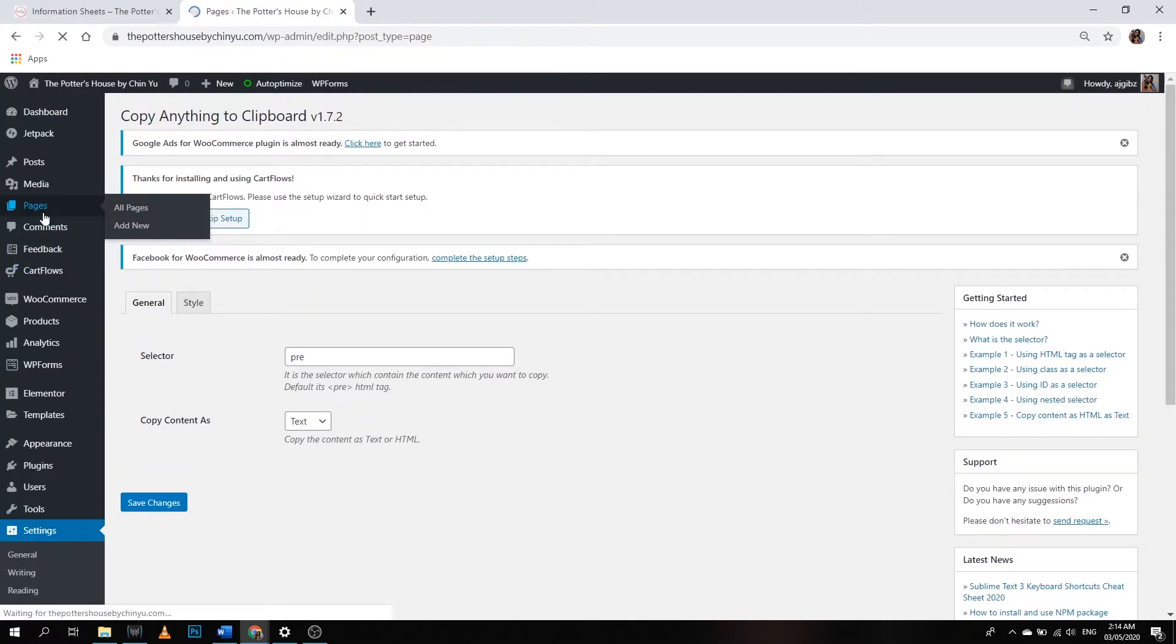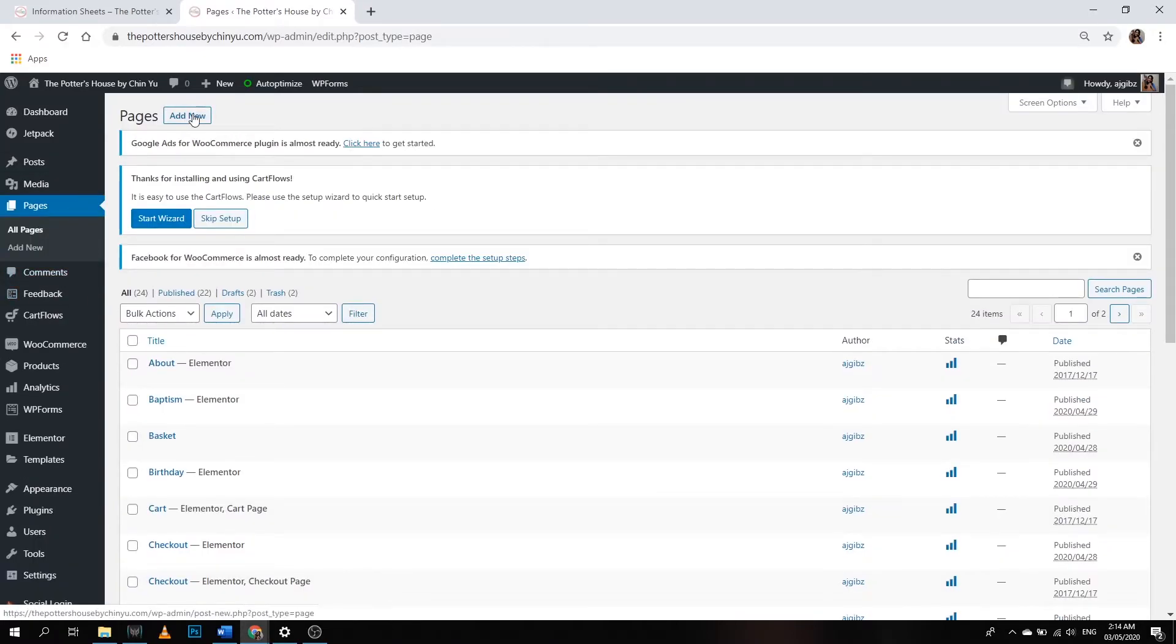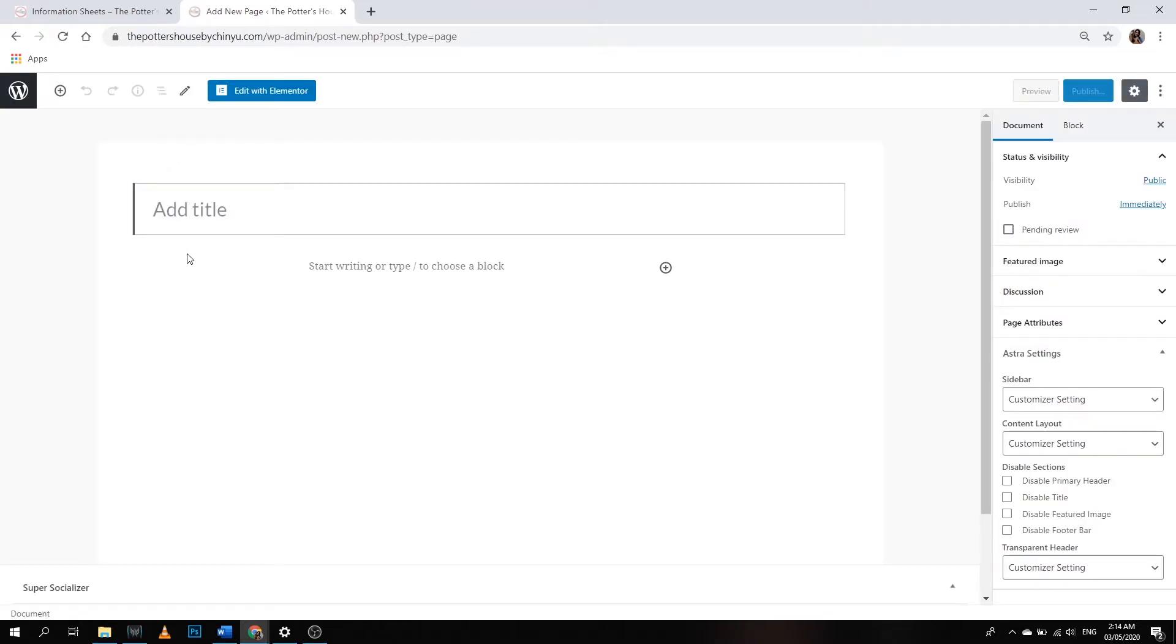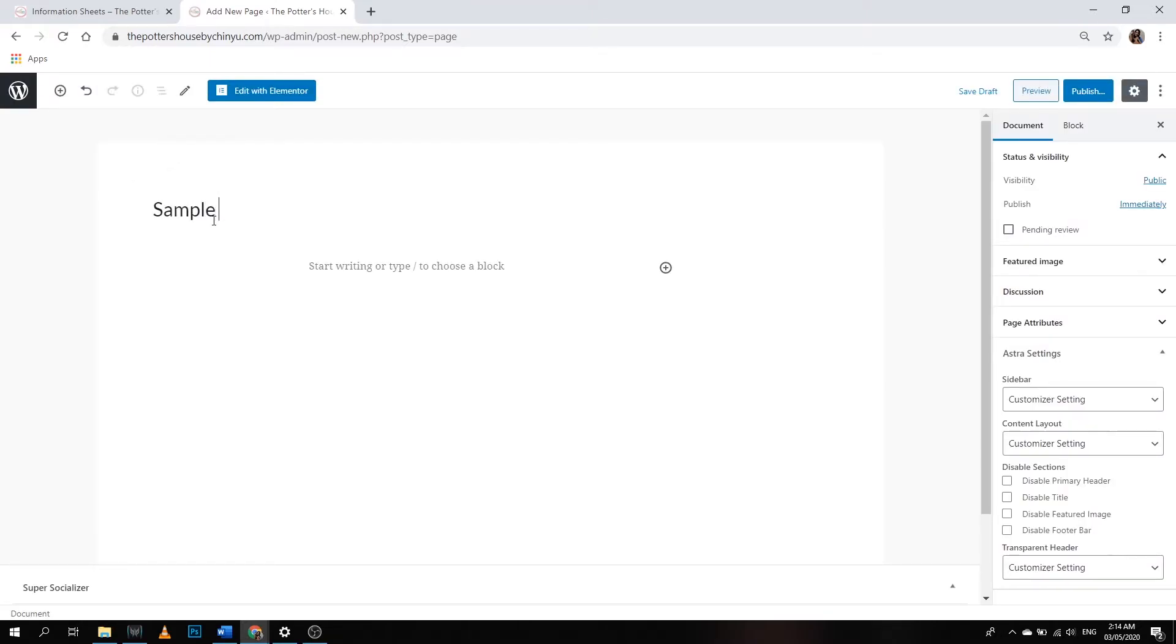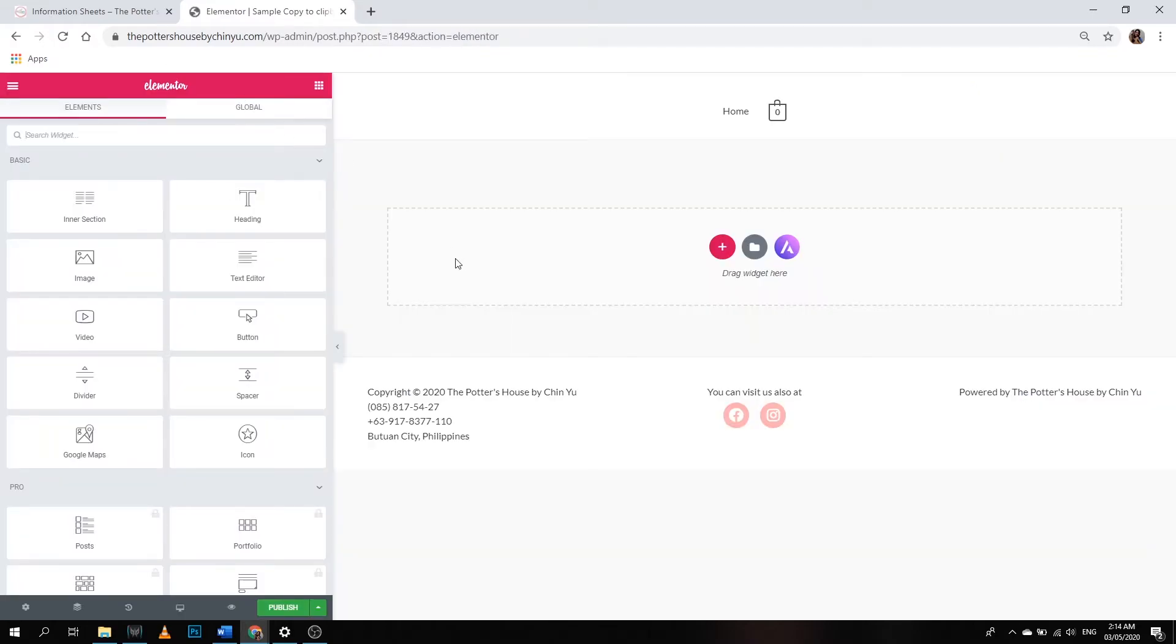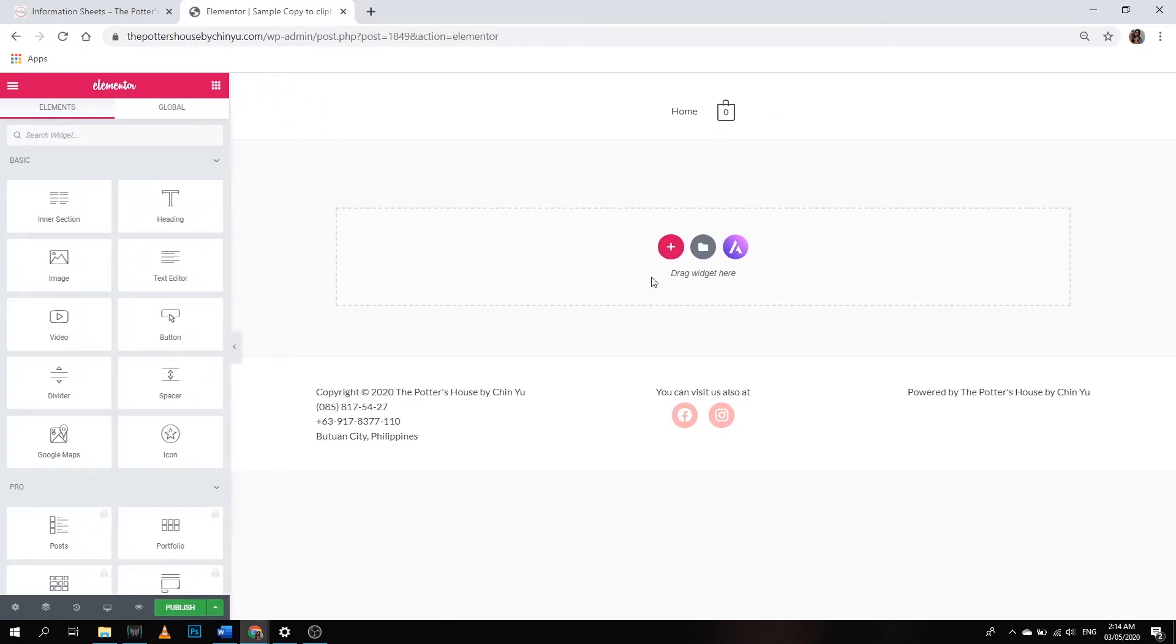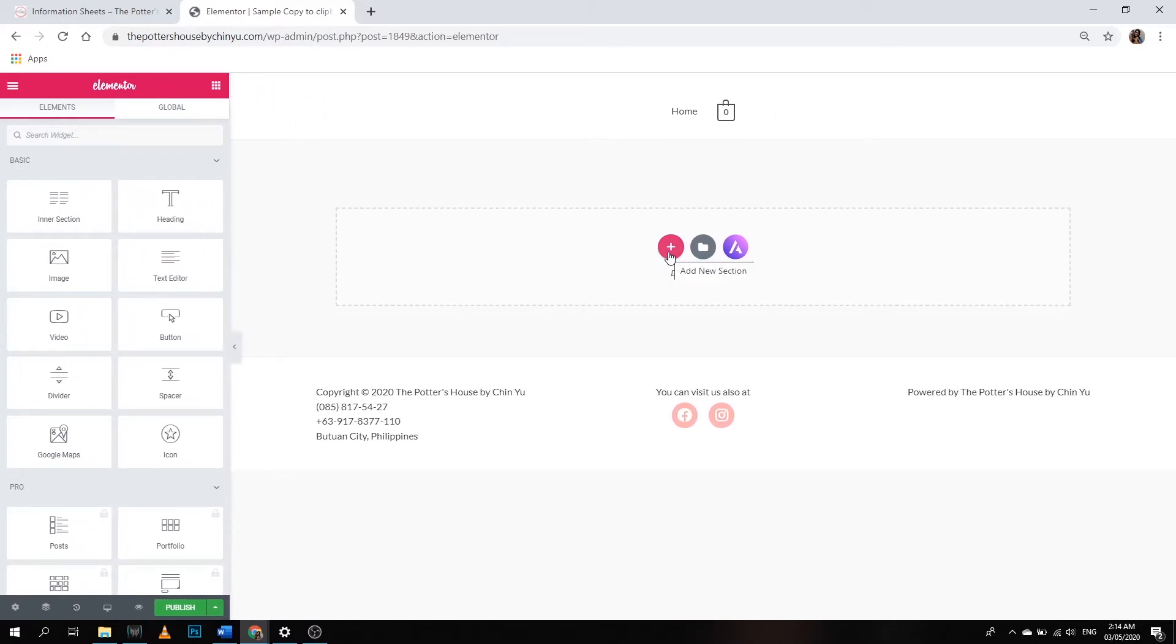We're going to make a new page. Add new, so I'm going to show you how I did it step by step. We're going to name this page Sample Copy to Clipboard. Let's edit with Elementor, and then let's add a new section.